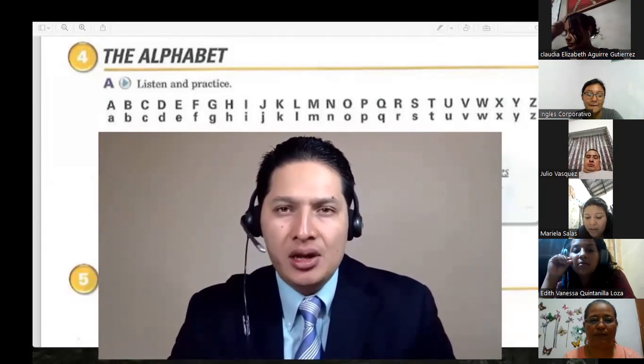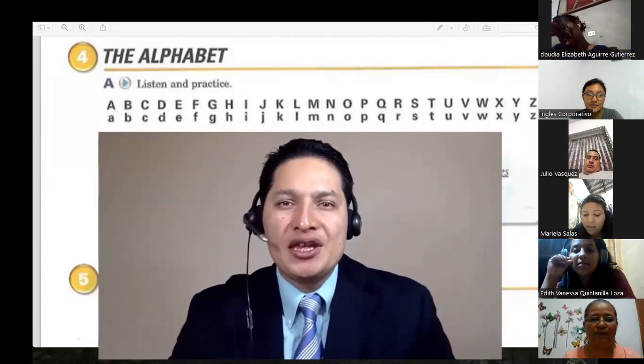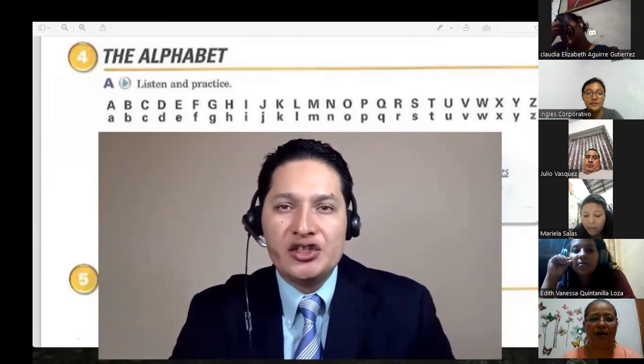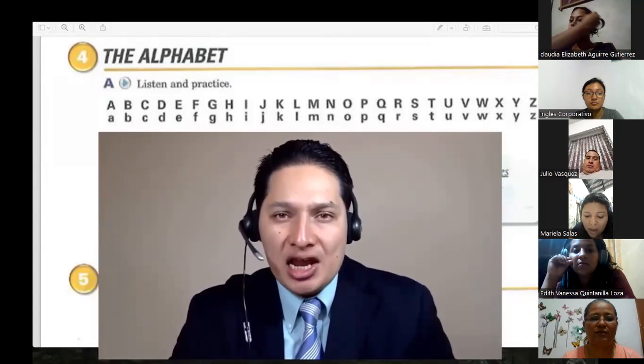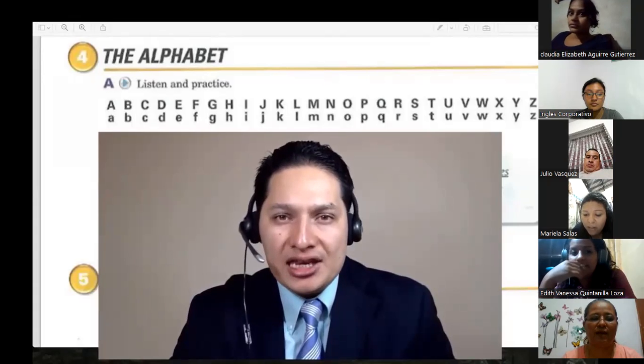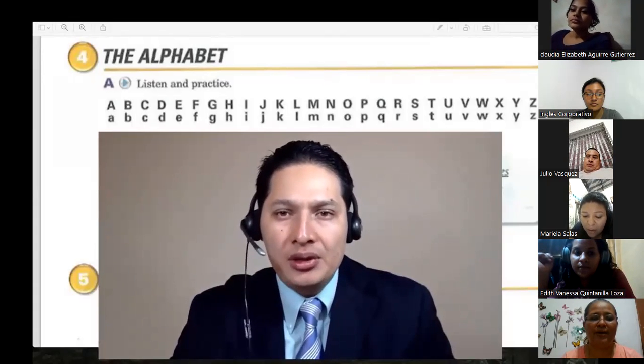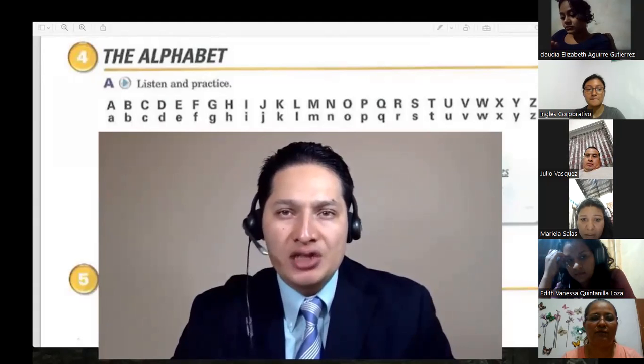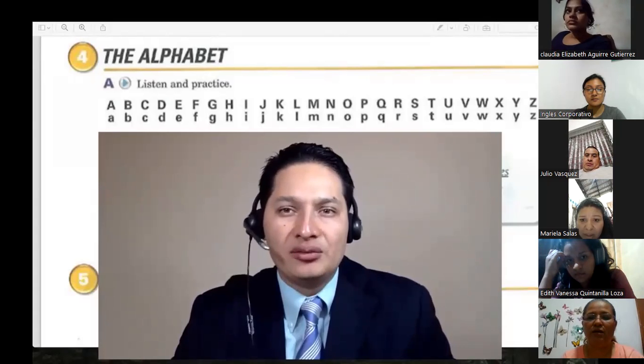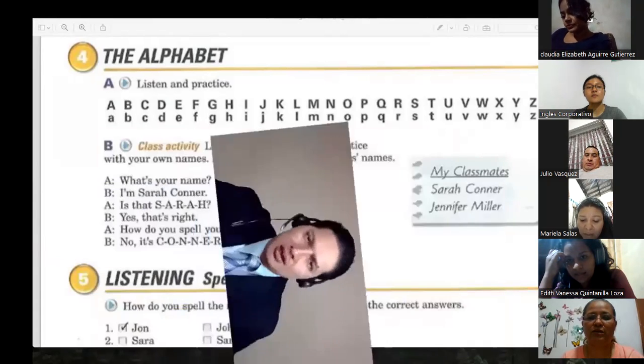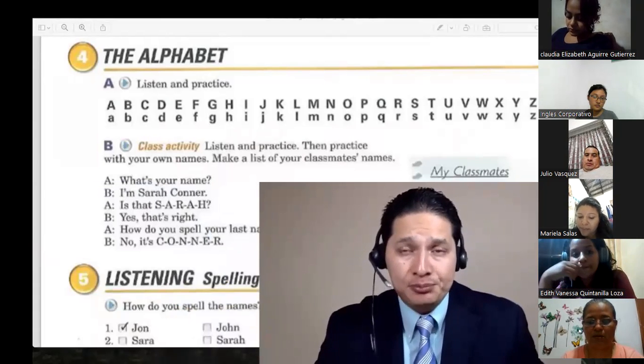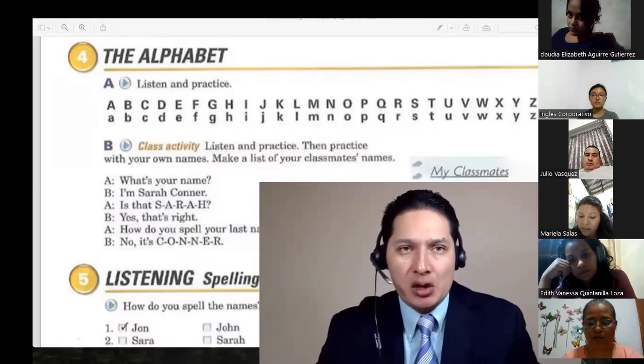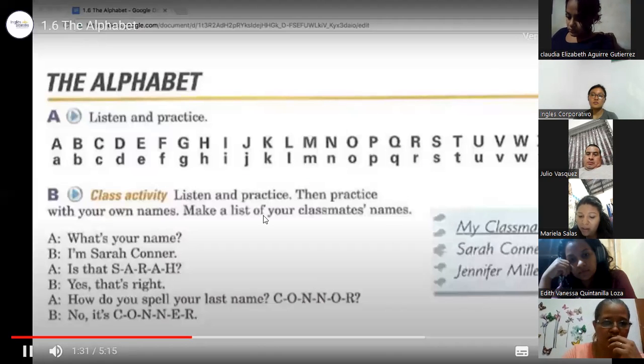I would like for you to listen to me and observe the way I move my lips and my mouth for each letter. A, B, C, D, E, F, G, H, I, J, K, L, M, N, O, P, Q, R, S, T, U, V, W, X, Y, Z.